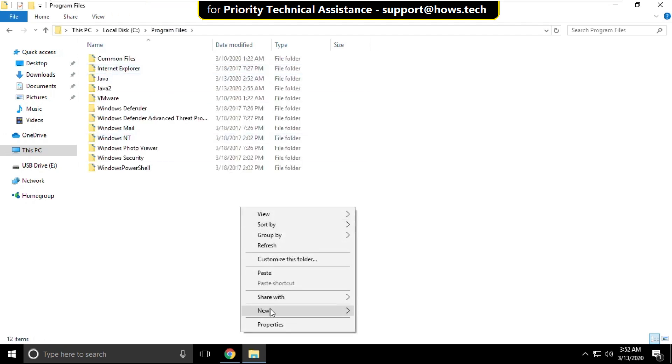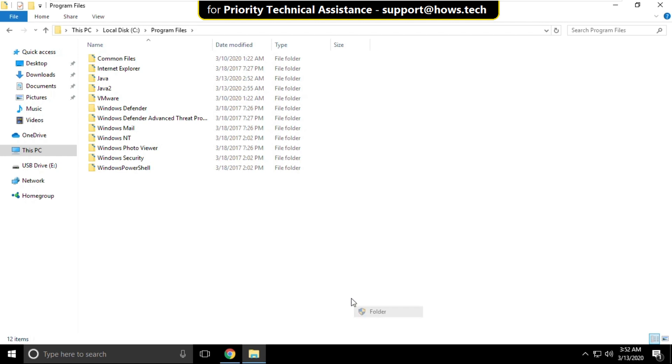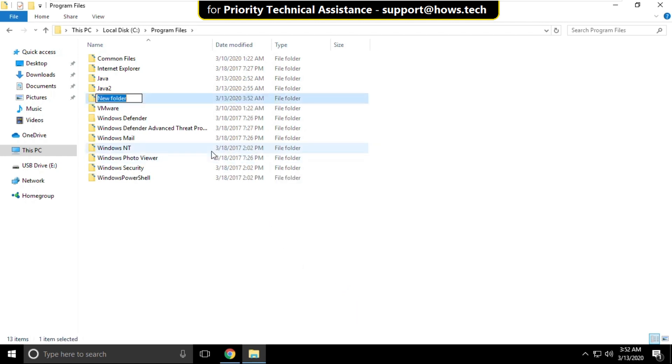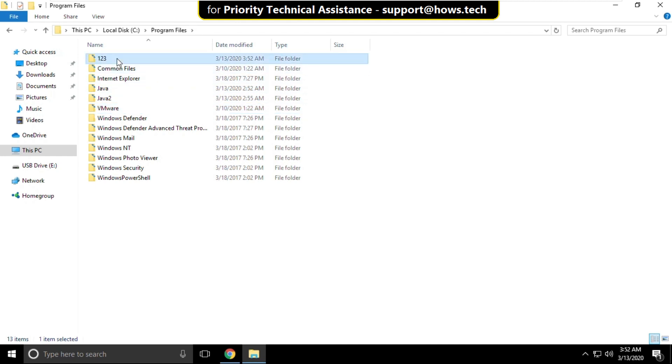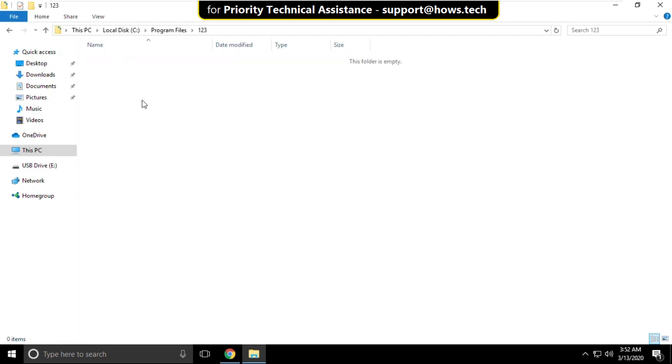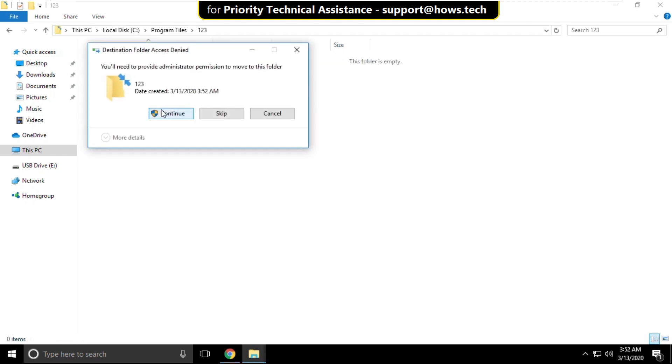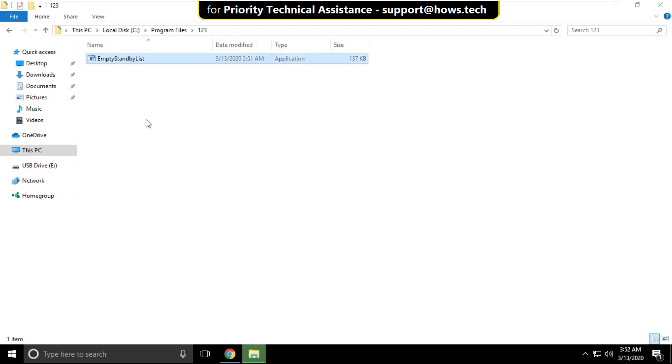Right click here, select new and click on folder and name it as 123. Open it and copy that file here. Click on continue.